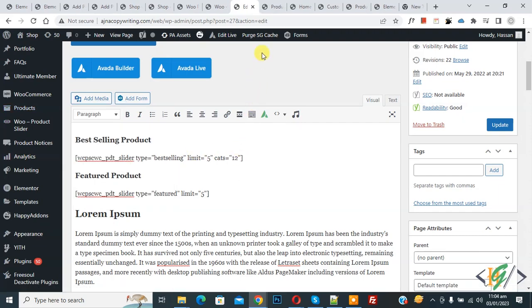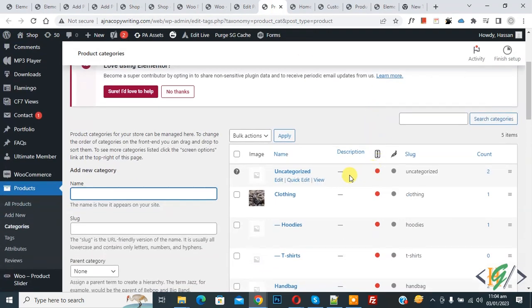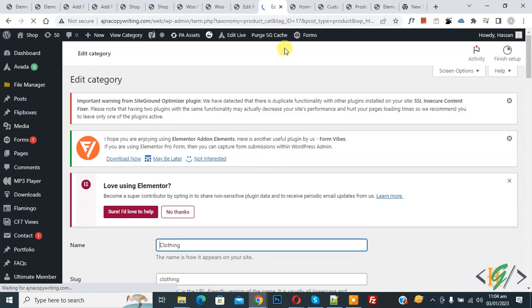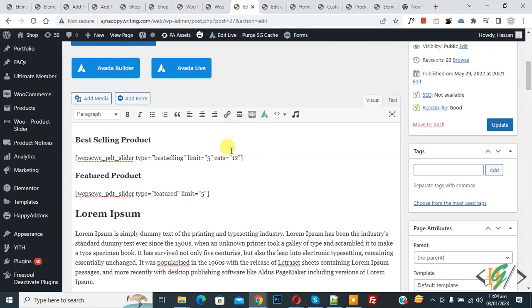Open the categories page. You will see all categories, so click on 'Edit' for any category. In the URL you will see the ID — for example, ID 17. This is your category ID, and you can use these IDs in your shortcode.